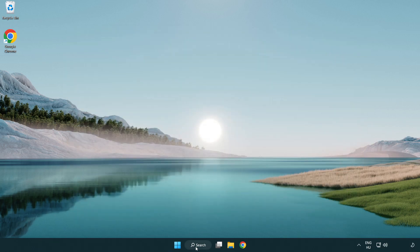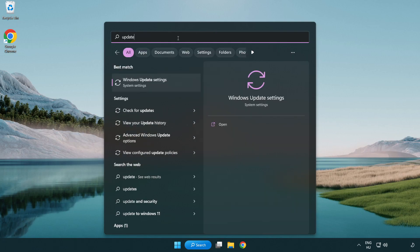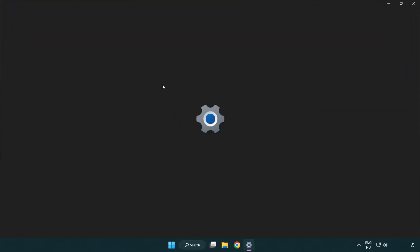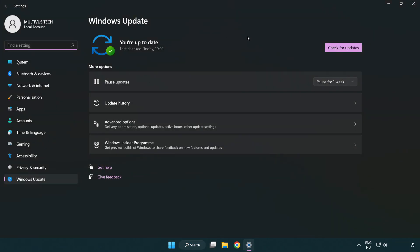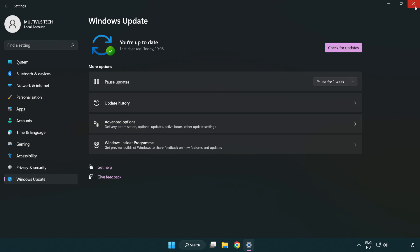Click the search bar and type 'update'. Click Windows Update Settings and click check for updates. After it's completed, click close.